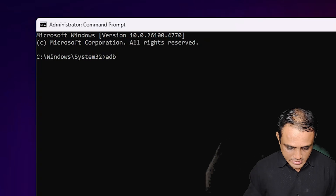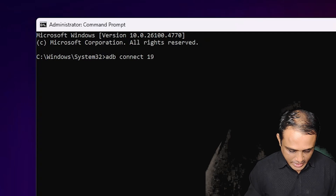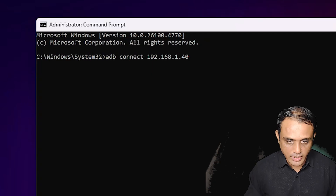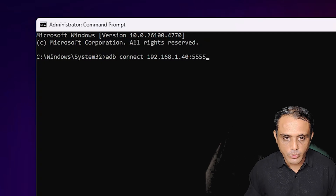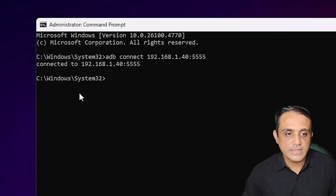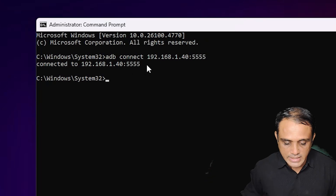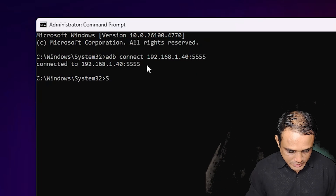Type 'adb connect', then your IP address — for example, 192.168.1.40 — then a colon, then your port number (5555). Hit Enter. It will show 'connected' to your IP address and port number.